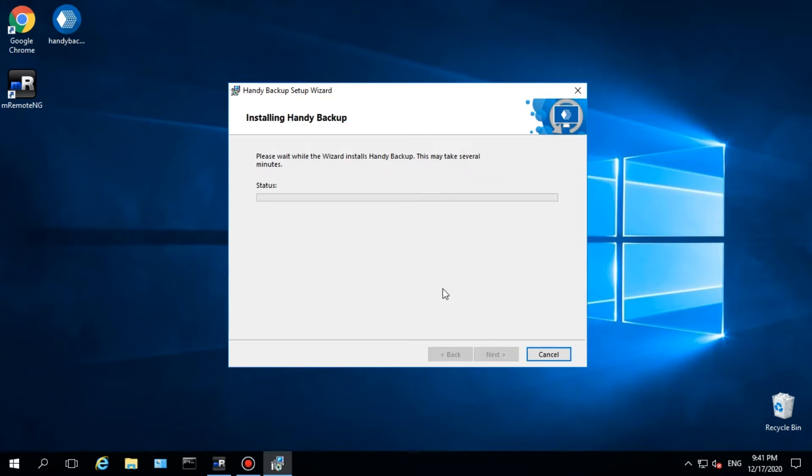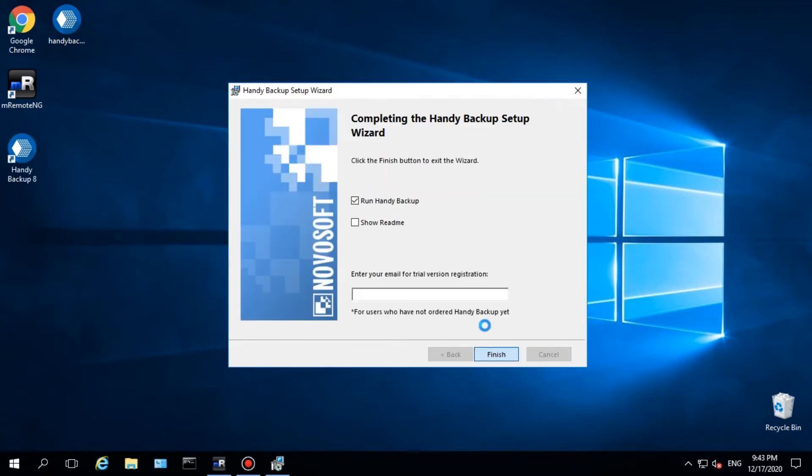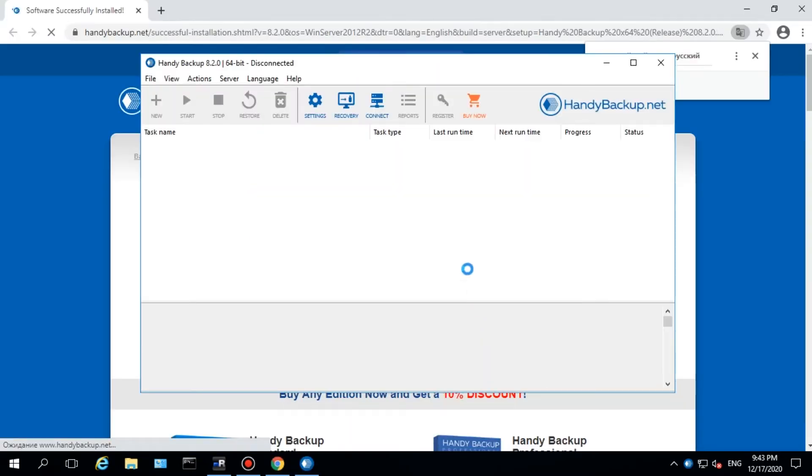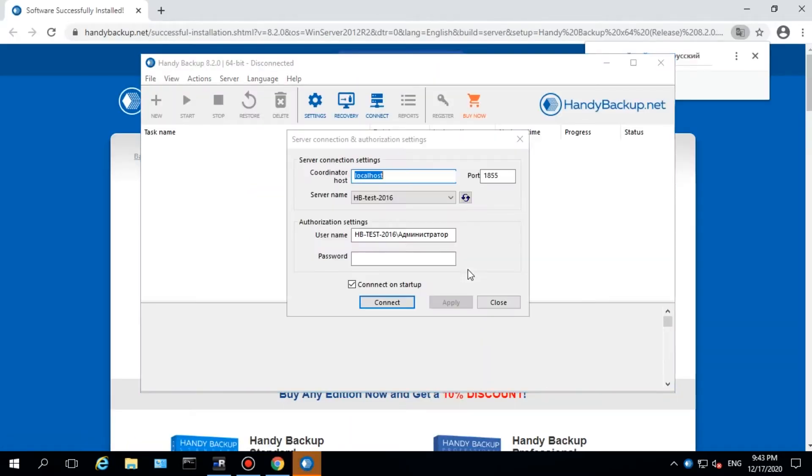After setup, the program will start for the first time. Enter again the password that you entered during installation to connect to a local server agent.